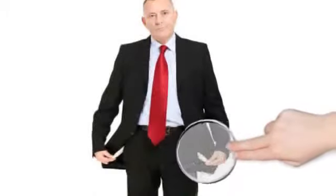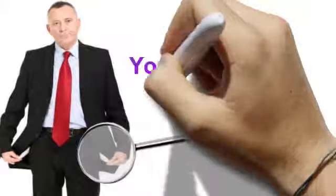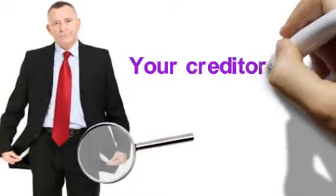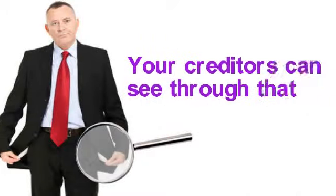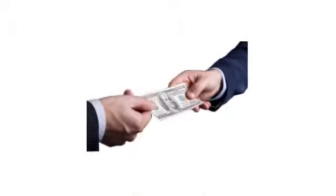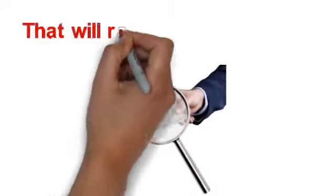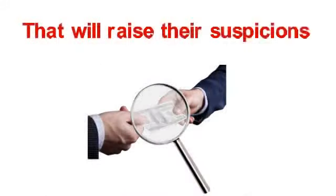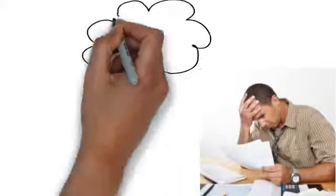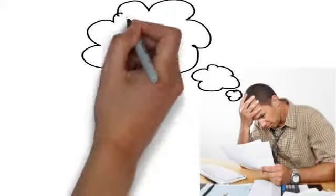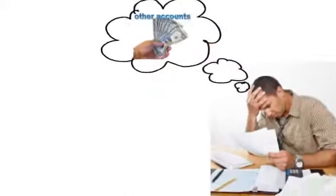First of all, if you are not in a real financial crisis, your creditors can see through that. They will see if you are still making payments to your other credit accounts, and that will raise their suspicions. They will think that if you can afford to pay the other accounts, you can...